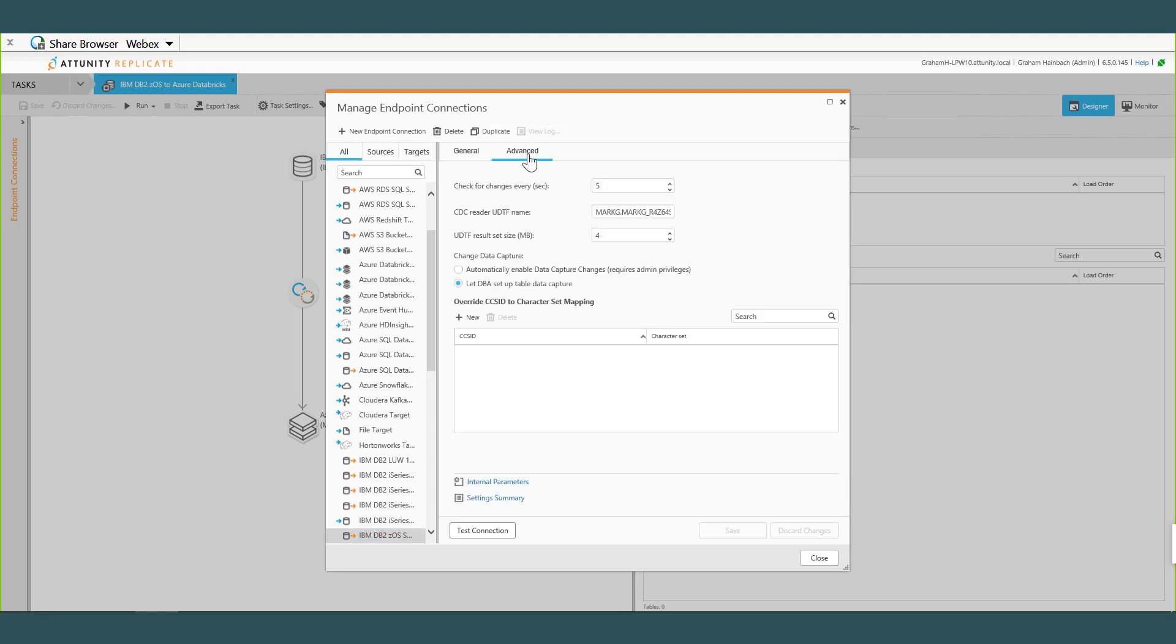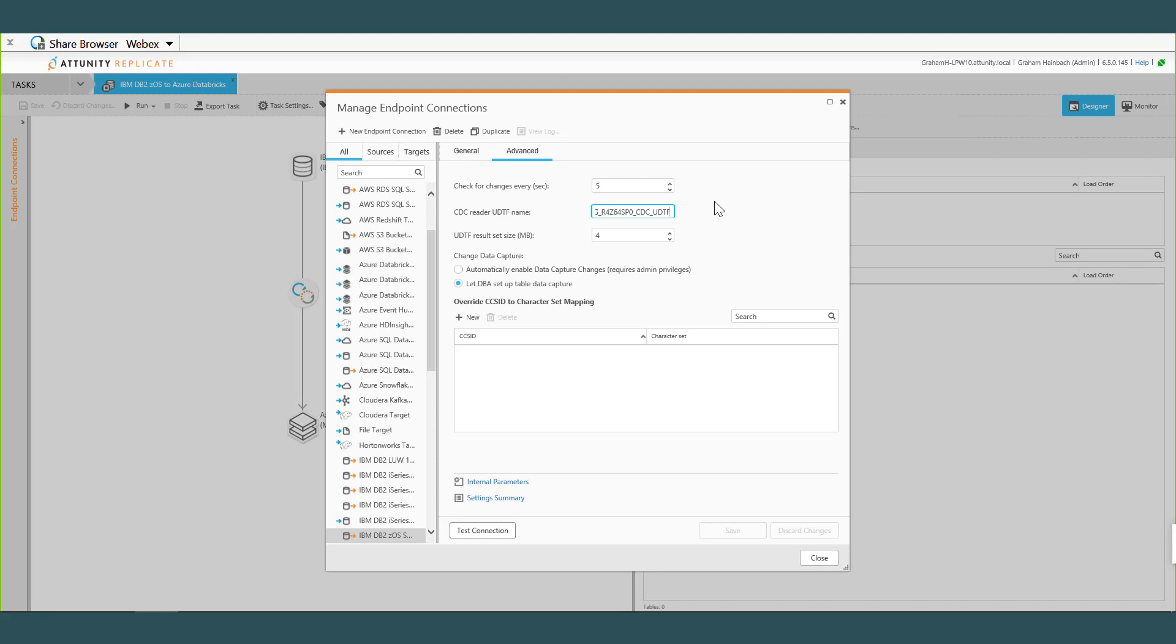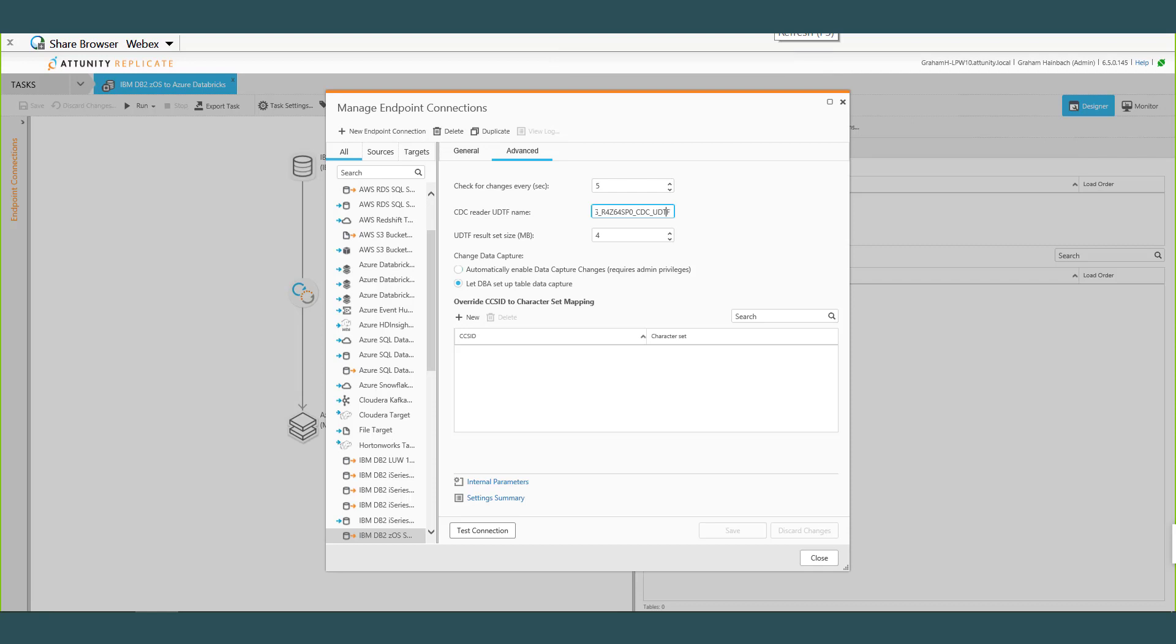Excellent. And then under Advanced I noticed I can say how often I want to check for CDC records and then also this UDTF name. What's that specifically pointing to on the mainframe? So the way that we actually access the IFI, we're doing it through what we call a user-defined table function. So it looks like a table from Replicate's perspective and we're just selecting against it, but it calls out to an external module that runs those IFI calls because they have to execute on the mainframe. We can't run IFI from Replicate. It actually has to run on the mainframe to access those log records.